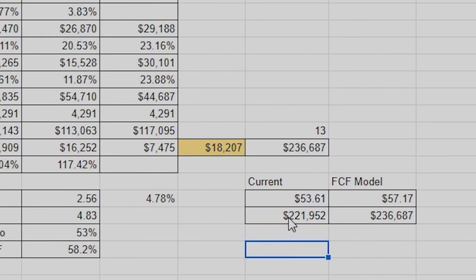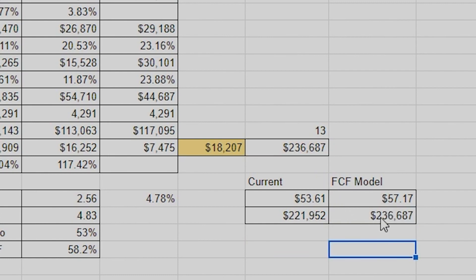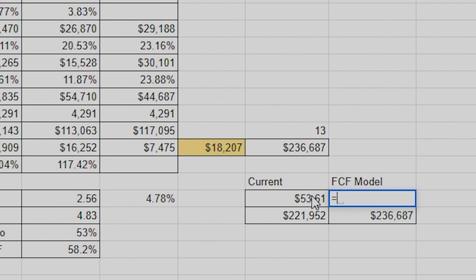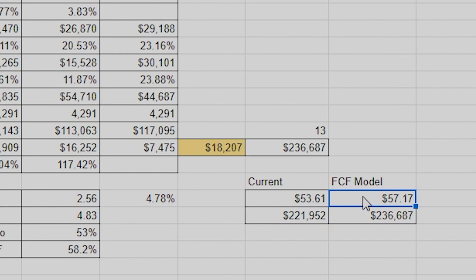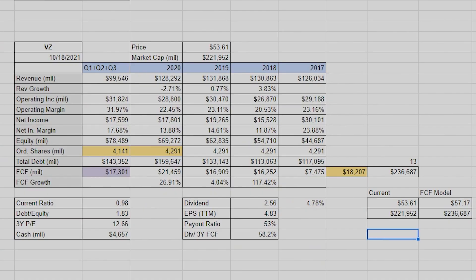Down here I have the cell equal to the price up top, and equals the market cap from up top. To figure out the implied stock price from the free cash flow model, the equation is just a proportion: this times that divided by that. It gives me 57 — that's the value the free cash flow model is giving at the current price of the stock. All pretty useful stuff — I try to make it as bare bones and basic as possible.